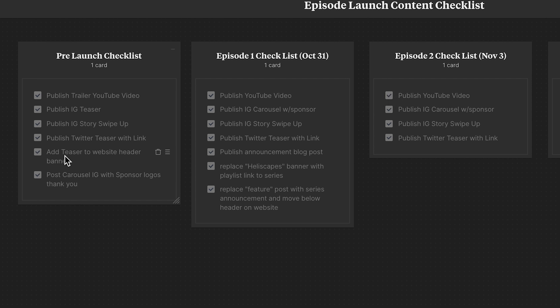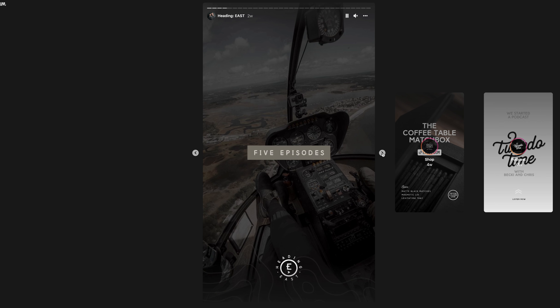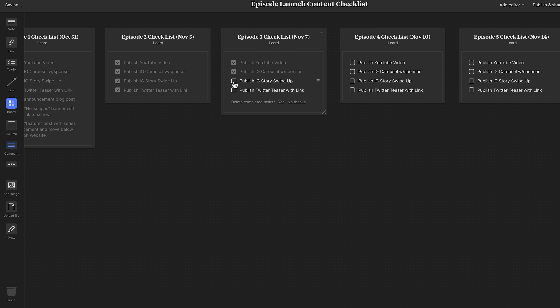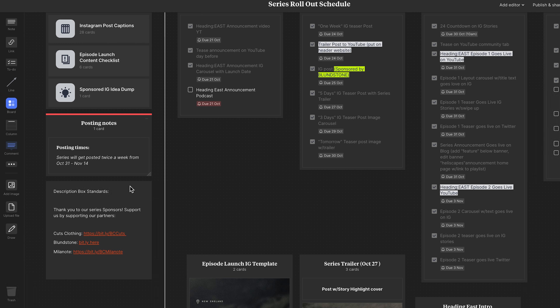Next is the episode launch content checklist. There was a lot to roll out during the series — publishing the video, publishing the Instagram carousel, publishing Instagram stories, publishing a Twitter teaser. As I complete them, I just check them off. Each column shows what episode it is and the date that episode is going up. That's one of my favorite features of Milanote — the checklist. I also have a note with my description box standards, and because the series had sponsored content, I wanted all the appropriate links easily accessible so I could copy and paste them into the description boxes.